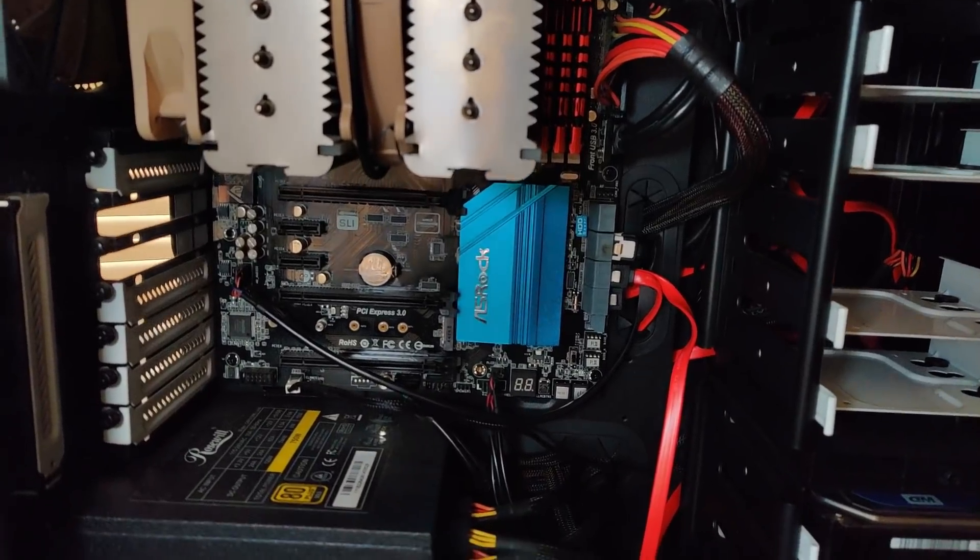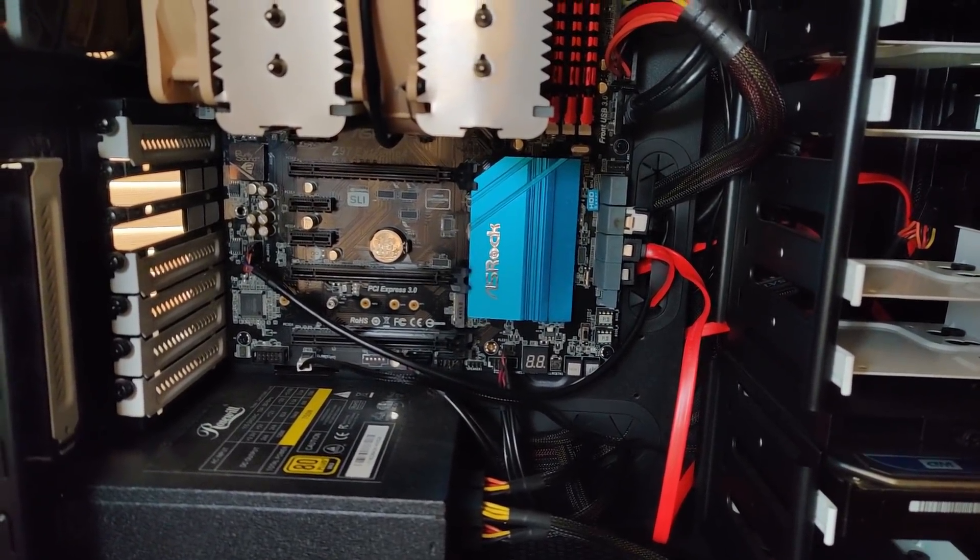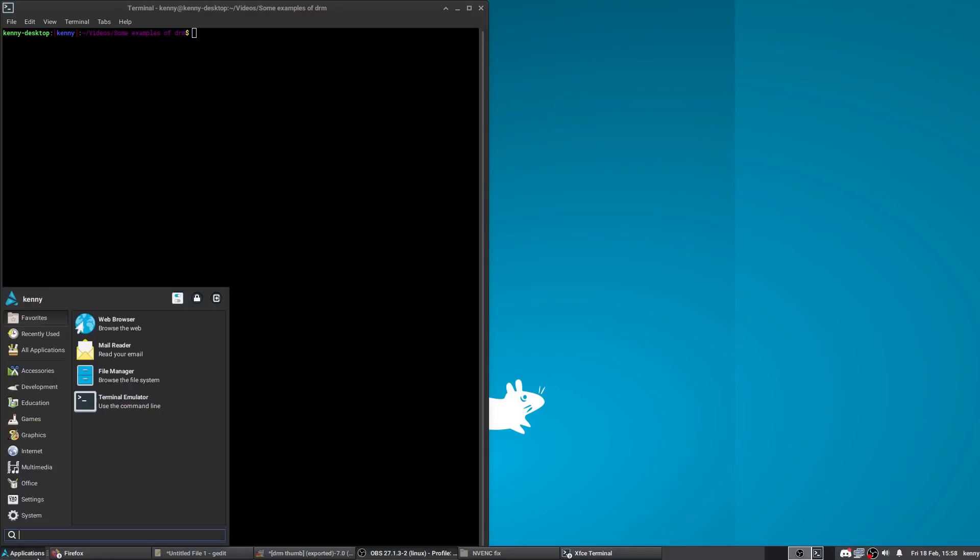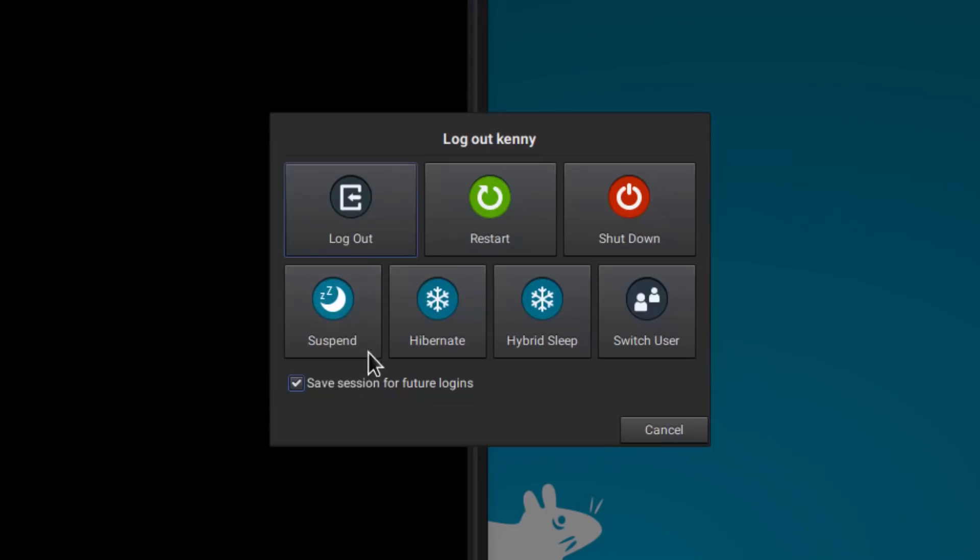So because of this, I decided to start suspending my PC whenever I go to sleep or whenever I go to run some errands or I'll just be away from it for a while and I don't have any work for it to do. I don't have any compiling or rendering jobs for the computer to run. Now, suspend, in case you didn't know, is when your computer saves the system state to RAM and then it goes into a very low power mode.